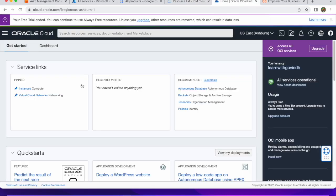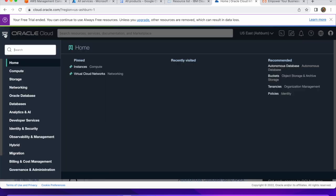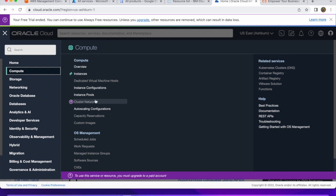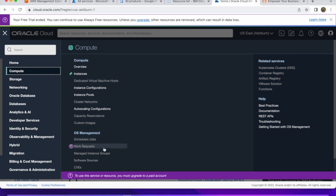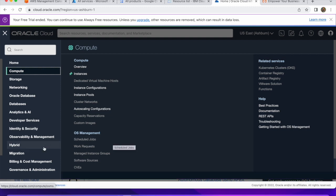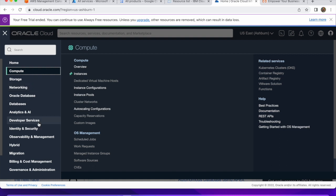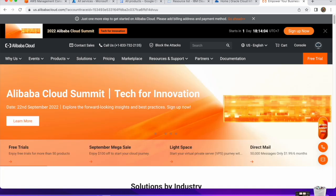Moving on to Oracle Cloud — the web console looks like this. You can explore all the services: Compute, Storage, Networking, Oracle Database, Analytics and AI. Clicking on Compute shows you the types of compute instances and operating system images available in Oracle Cloud. You can also see Governance, Administration, and Billing and Cost Management features. We will explore all these services one by one.